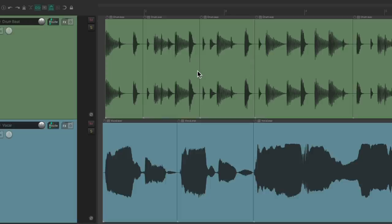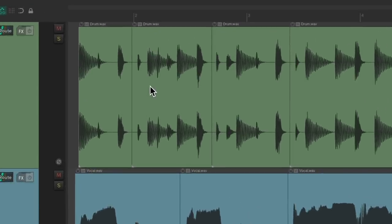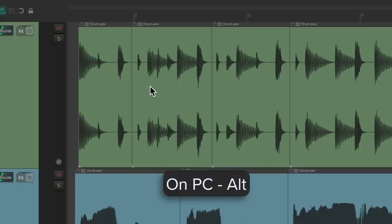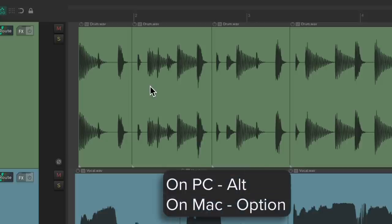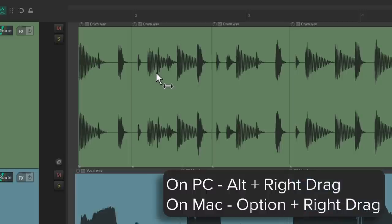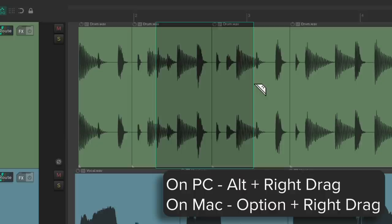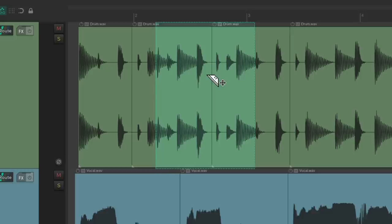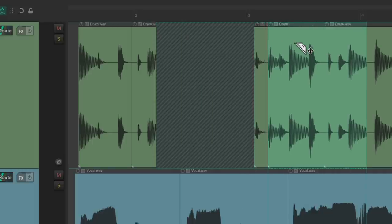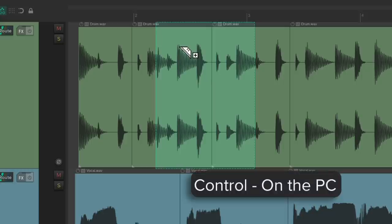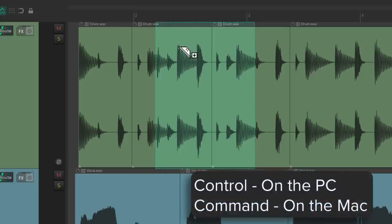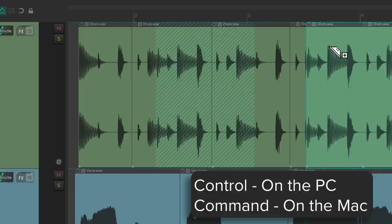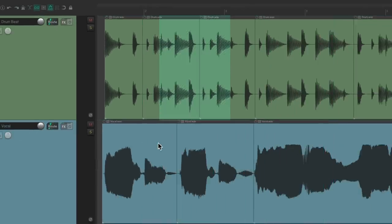With razor editing, we can just select a certain area and edit within it. On PC hold down Alt, on Mac hold down Option, and just right-click drag to create a razor edit. Notice the cursor changes to look like a razor blade — and now we've created a razor edit. It works very similar to an item: we can grab it and move it, or duplicate it by holding down Control on the PC or Command on the Mac, maybe onto a different track.